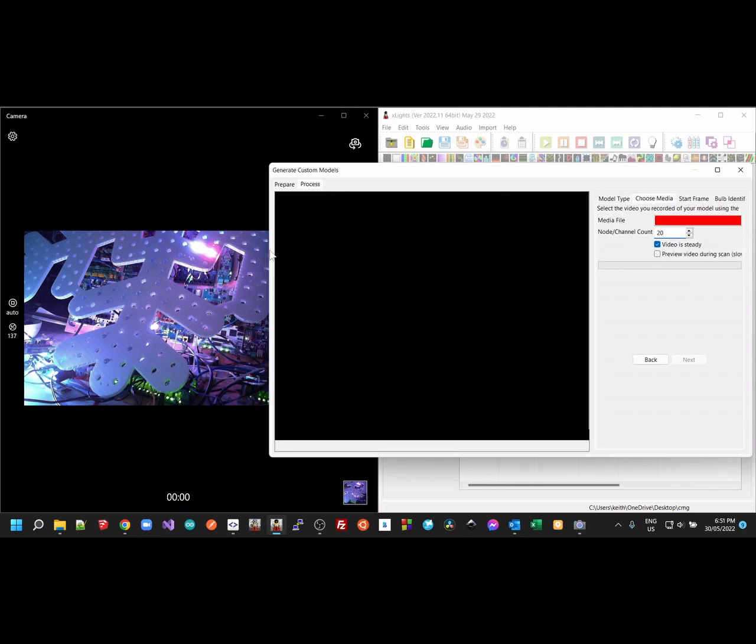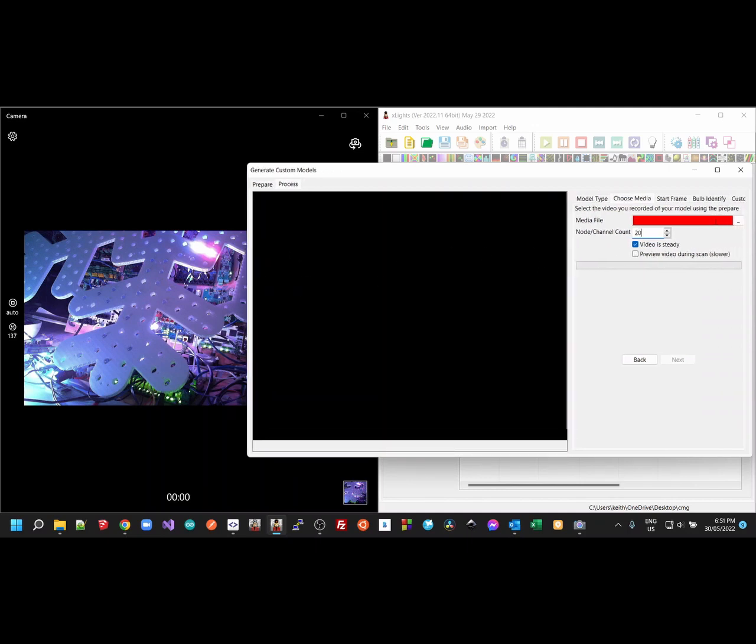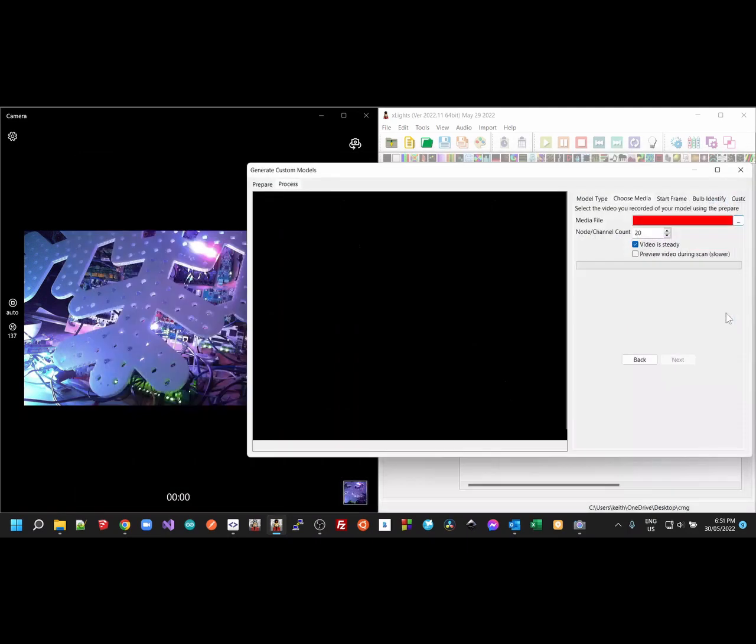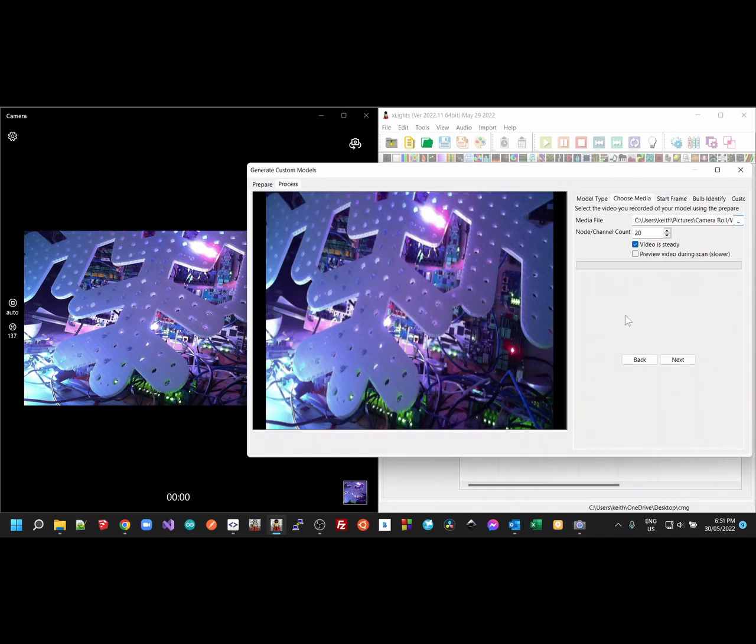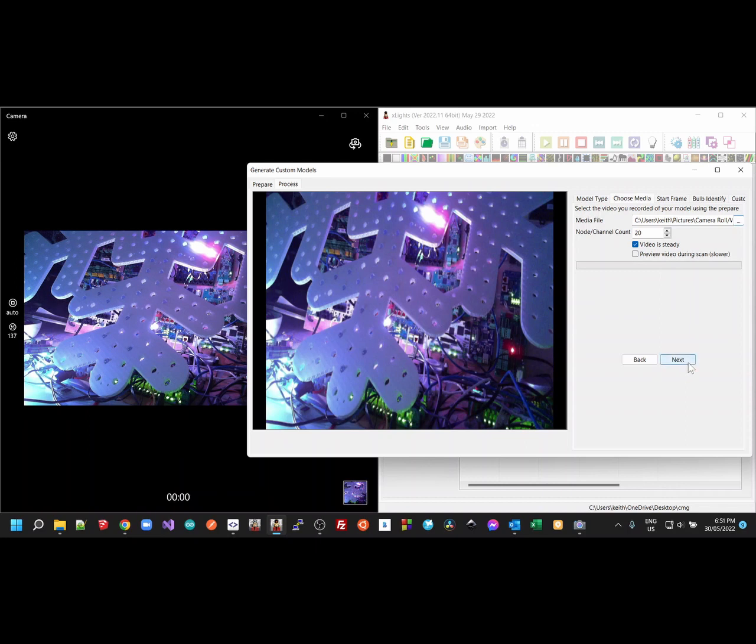And I need to get to the dots here. I need to go and find the video. You can see I've done a few videos, but we're going to choose this one here, which is the one we just recorded. The video is steady. That's pretty important, because otherwise it struggles to deal with all that noisy background. But because the video is steady, it should be able to subtract the background away. And you can turn on Preview the video, which will show you the video as it tries to do the start frame detection, but it slows it down. So generally I turn that off.